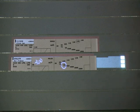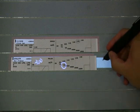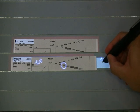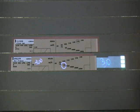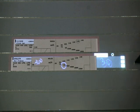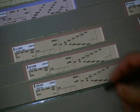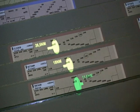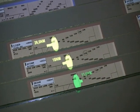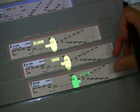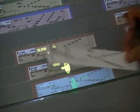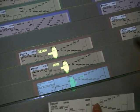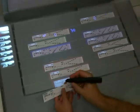We can also open a virtual strip to record additional notes. When a strip is removed from the board, the controller can still interact with it.